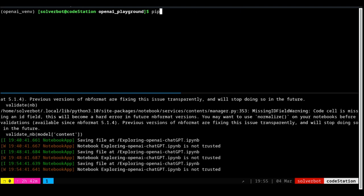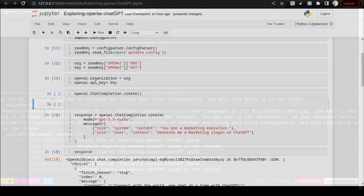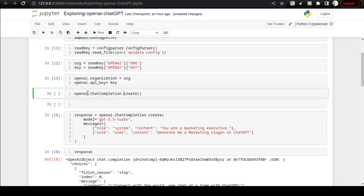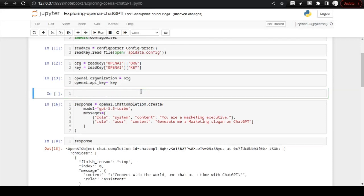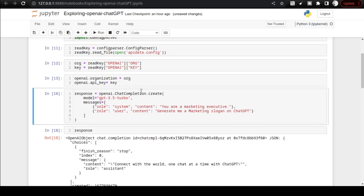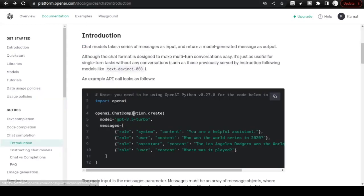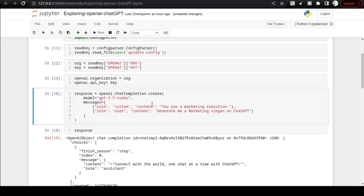Once you do that, you can come back to the Jupyter notebook environment. And if you try doing the chat completion now, you will be able to get the chat completion method. Once you are able to get it, then you can directly use the same syntax that has been provided by the OpenAI team, and you can start getting the replies from ChatGPT. And it works.